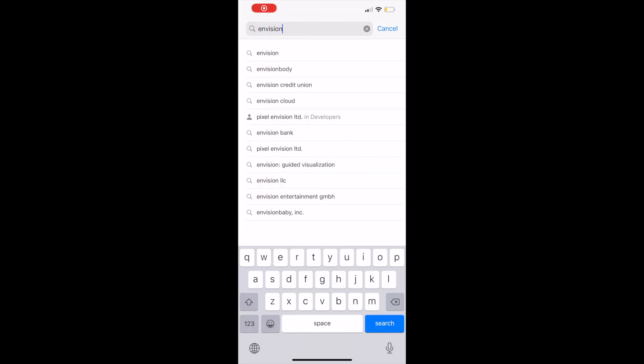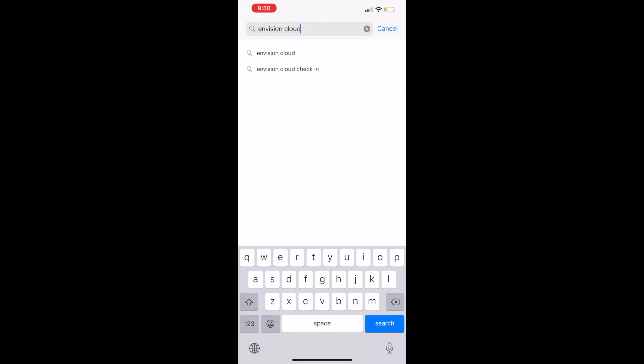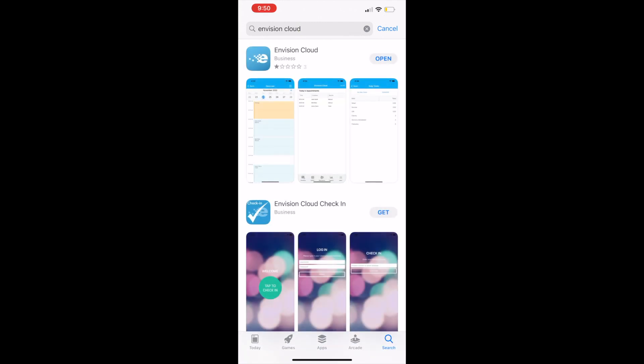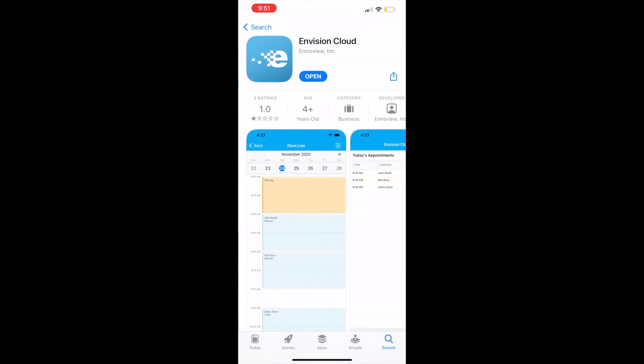Hi everyone! This video will demonstrate how to use our scheduling software Envision. The first step is to download the Envision Cloud app.